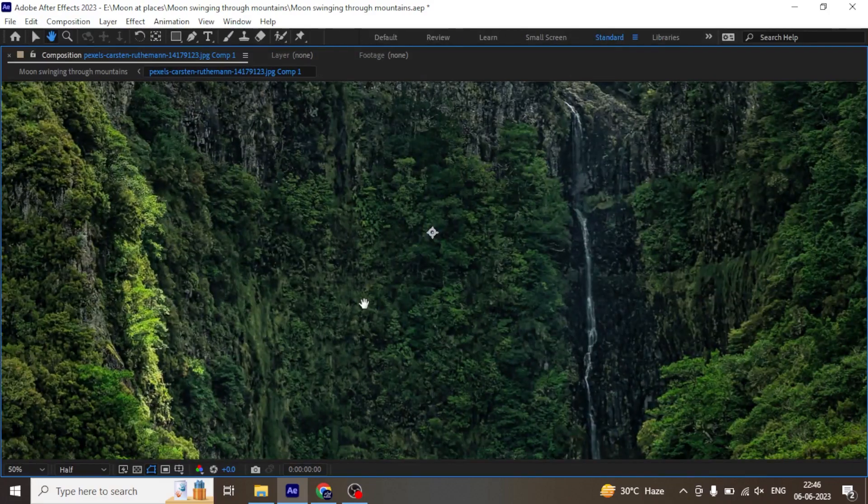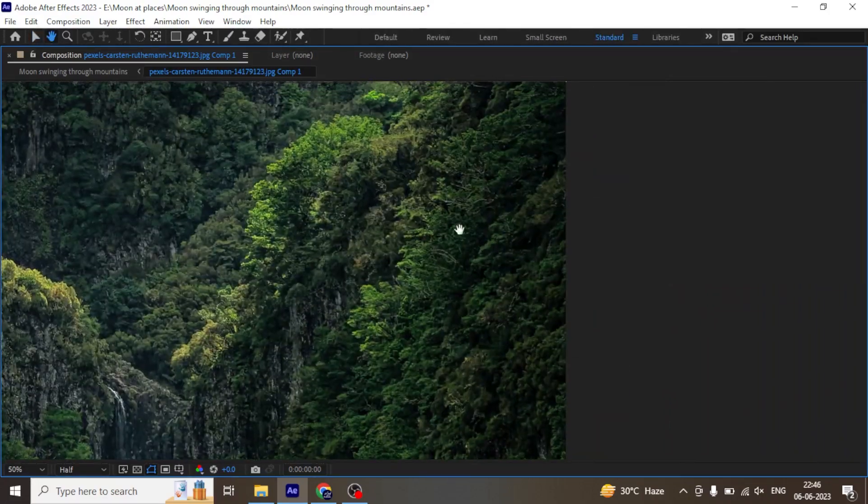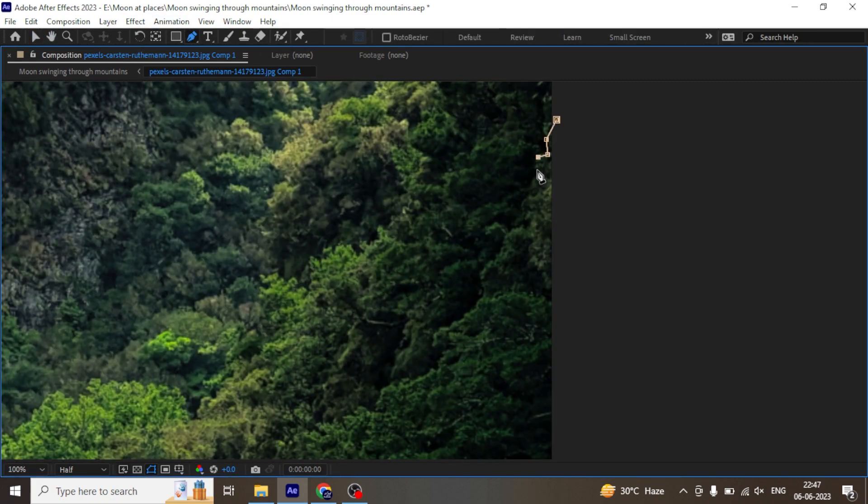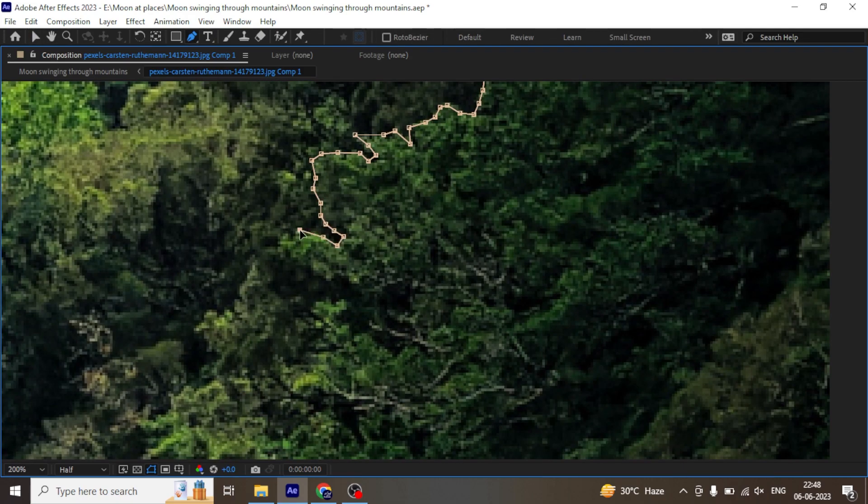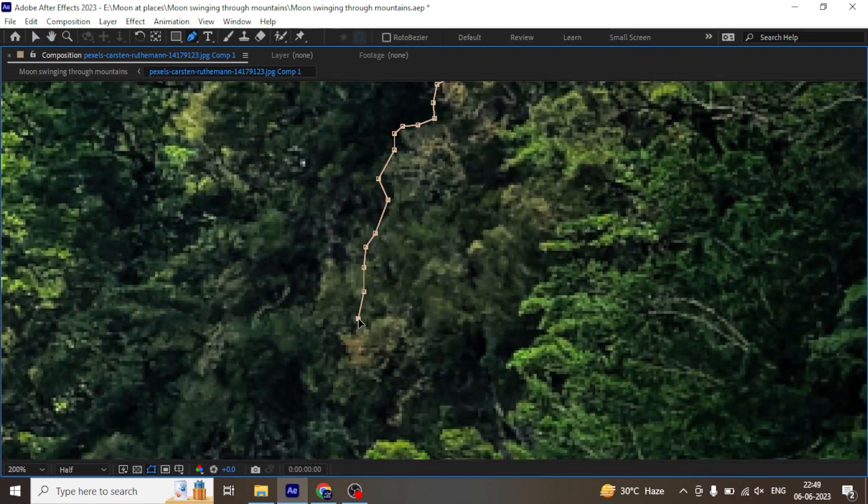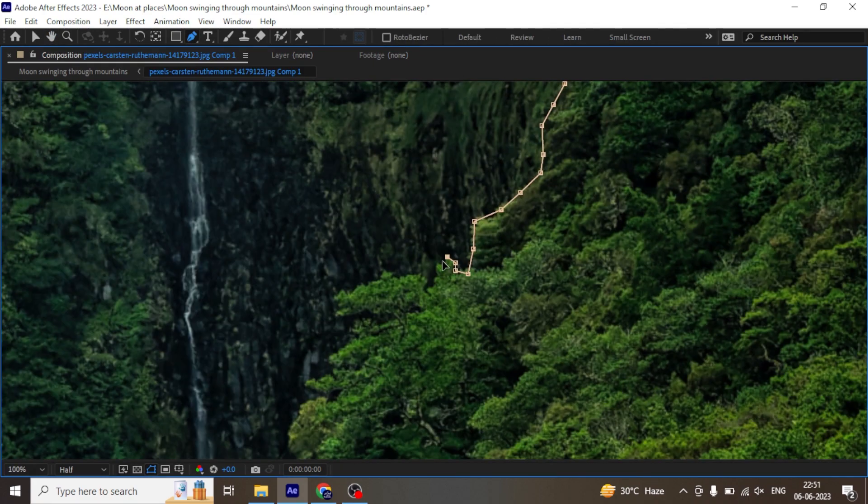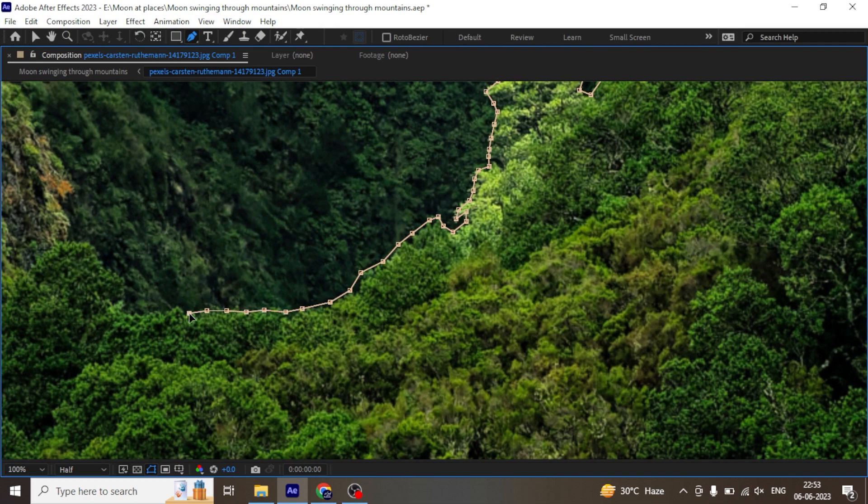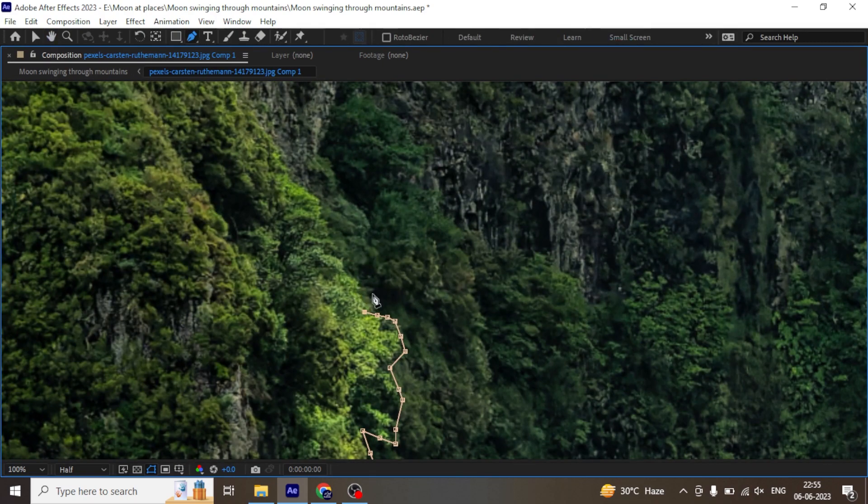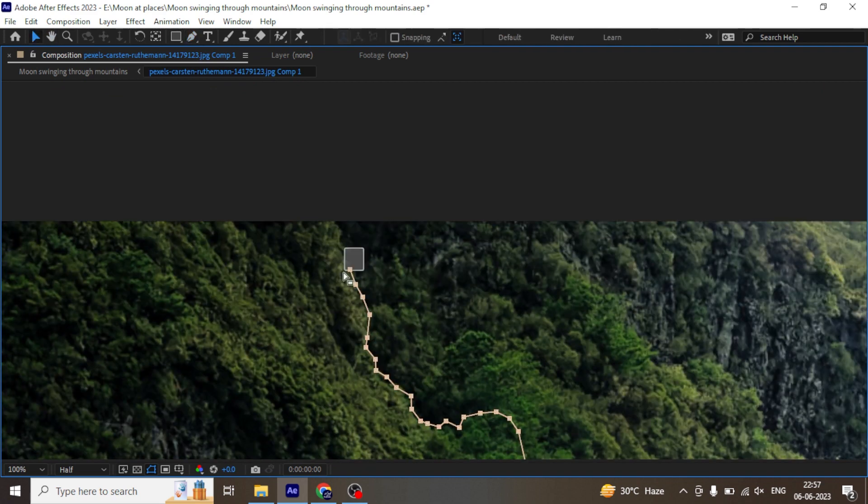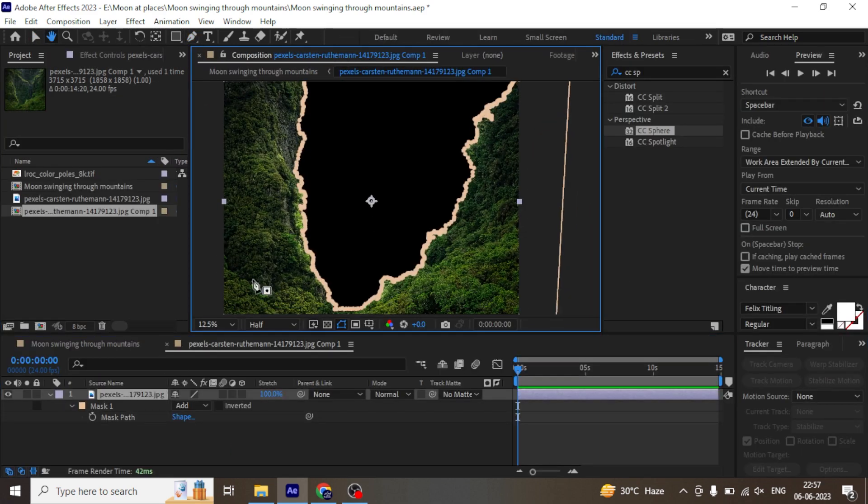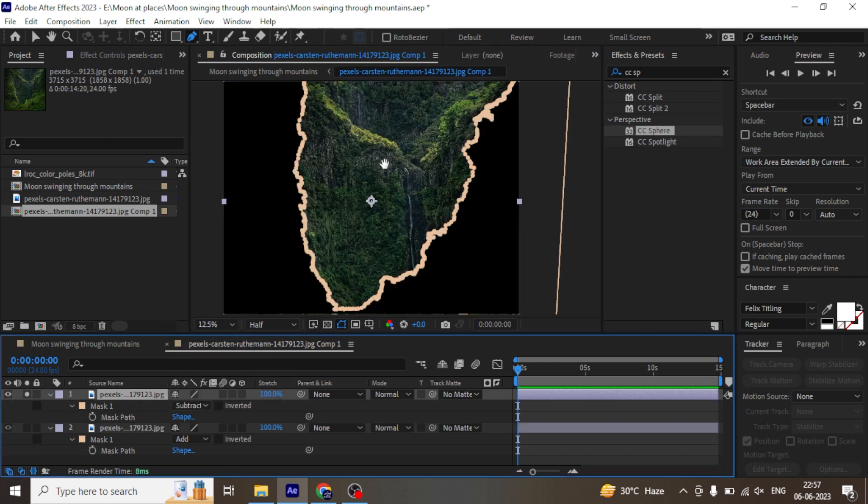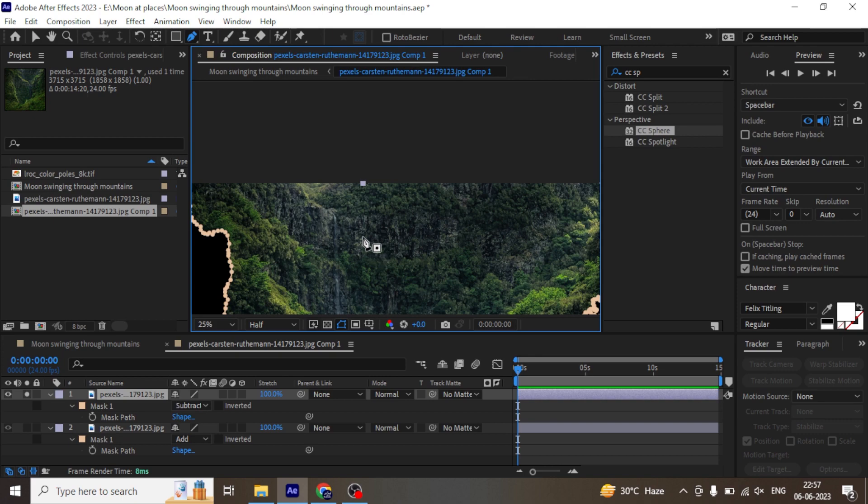Now we are going to break this mountain image into three different sections. Let's grab the mask tool and start masking the mountains. This way we are ready with the close mountain mask. Now we are going to duplicate this layer and subtract the mask.